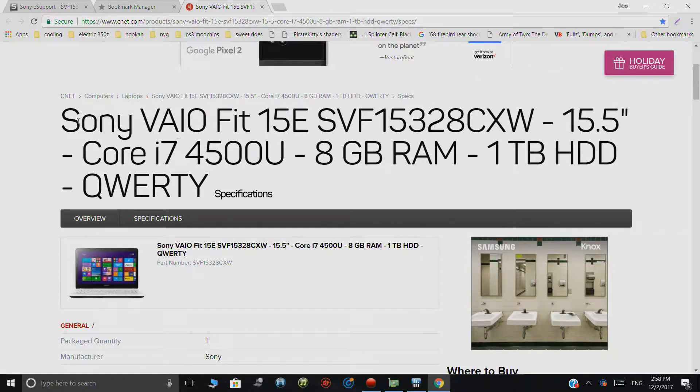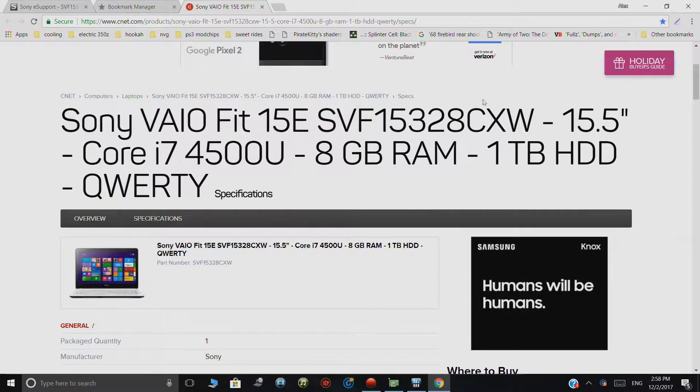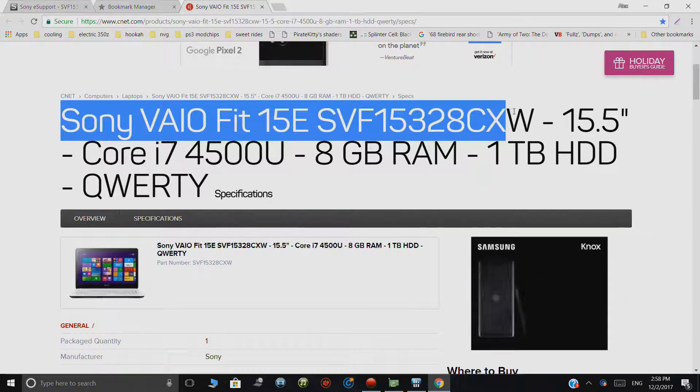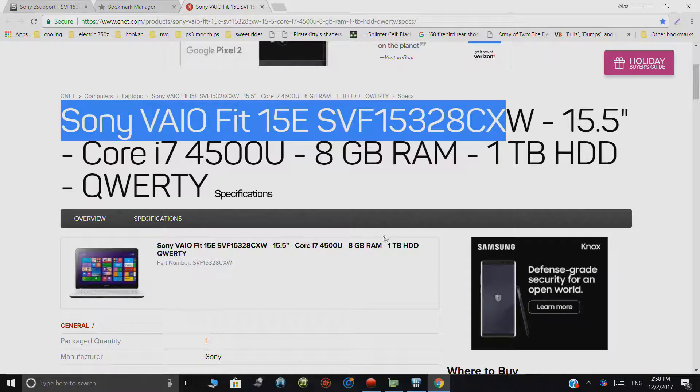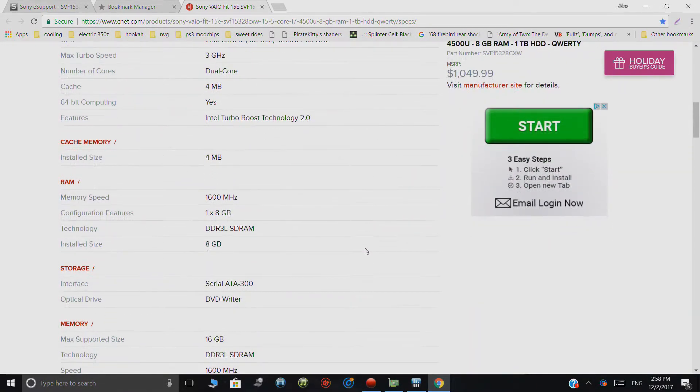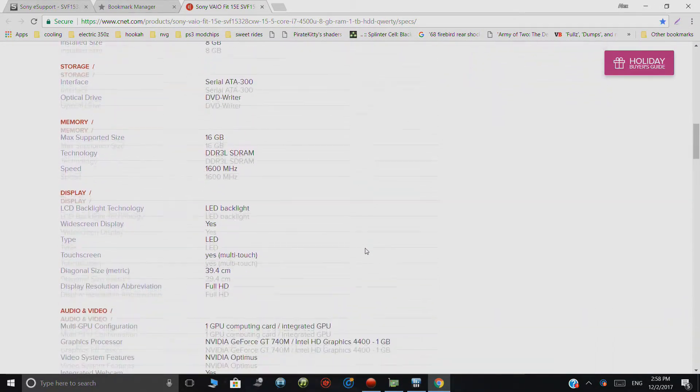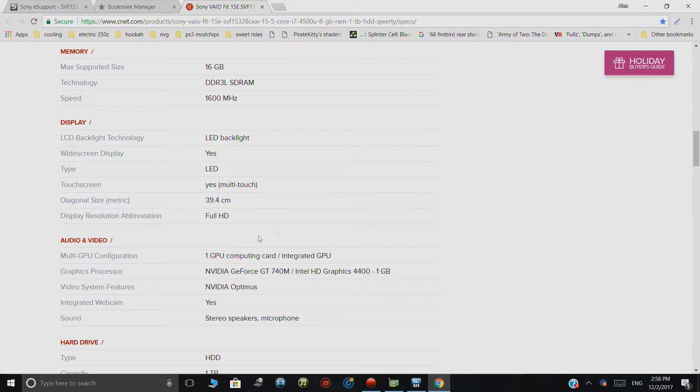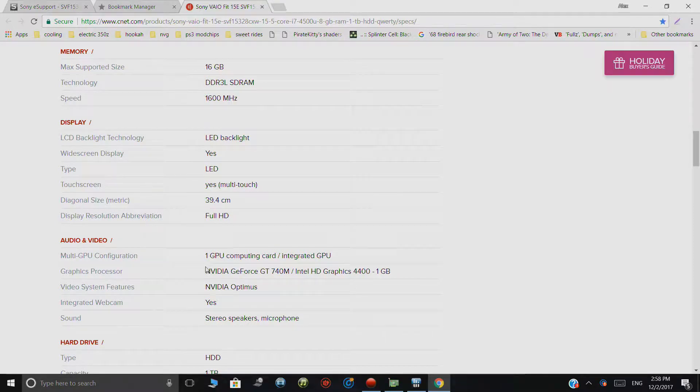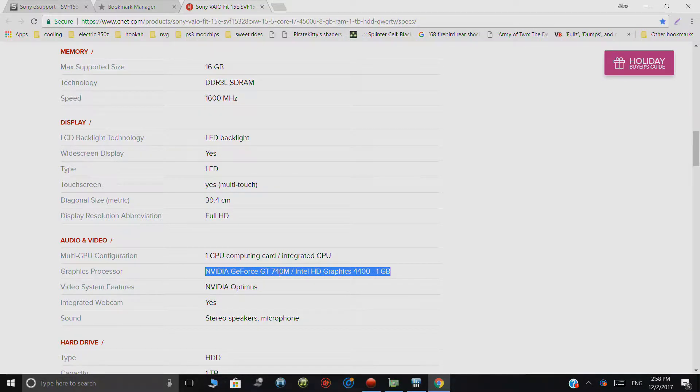Okay guys, so here we go. This is the information for my laptop. As you can see, it is a Sony Vive Fit 15. If I scroll down here, you'll actually be able to see that I am indeed running a GeForce GT740M.